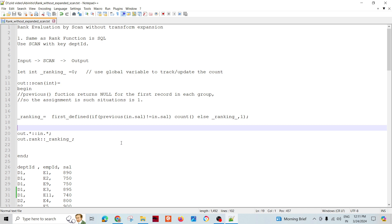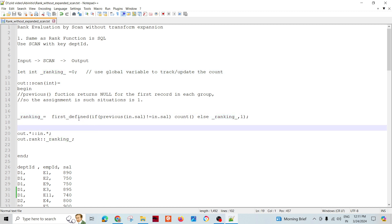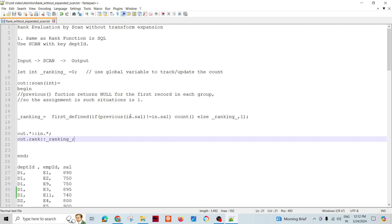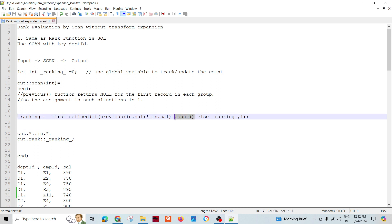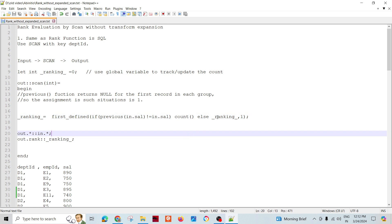First, declare the global variable. The value to be assigned uses a function called 'previous' — when we call the previous function for a particular value, the previous record's value is returned. By definition of rank, we assign the count — another function that returns the number of records passed through the scan function so far — whenever the previous salary is not equal to the current salary. Otherwise, we assign the same ranking as the previous record.